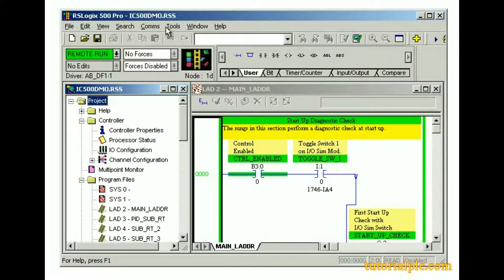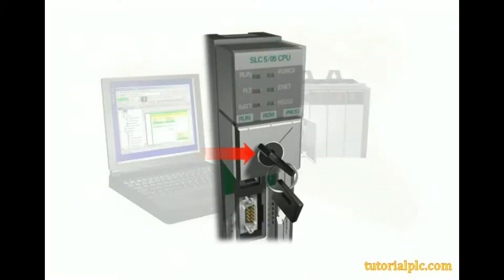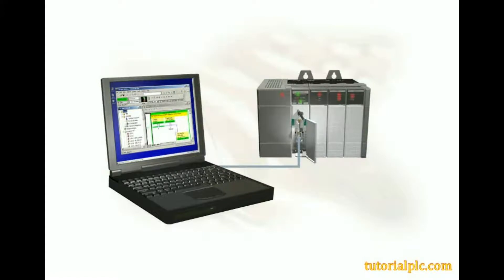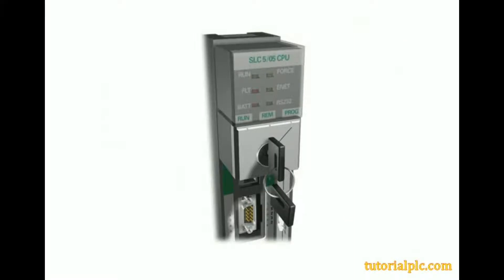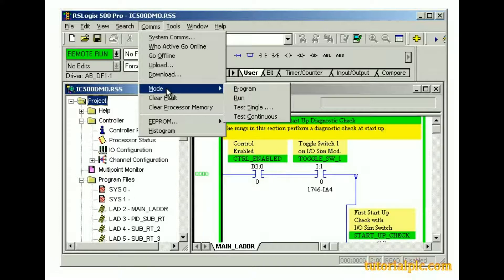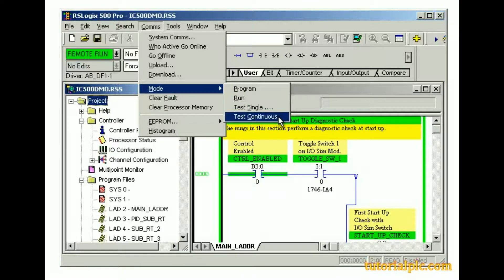Once our project has been downloaded to an SLC-500 processor and is online, we'll want to change the processor mode. We can change the processor mode two ways: using the processor key switch, or remotely using RSLogix 500 software. We can only change the processor mode from RSLogix 500 software when the processor's key switch is set to remote. Also, an SLC-500 processor must be in remote mode for us to edit a project online. From the Communications menu, we'll select Mode, from which we can change a processor's mode to Program or Run mode and execute the project in Test Single or Test Continuous. Let's select Program.